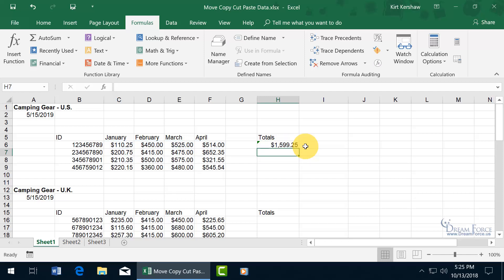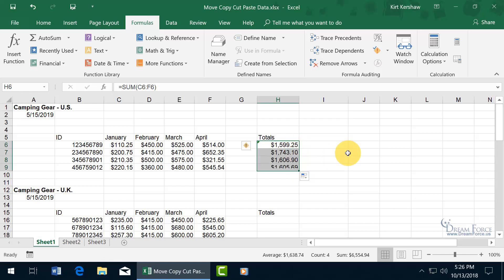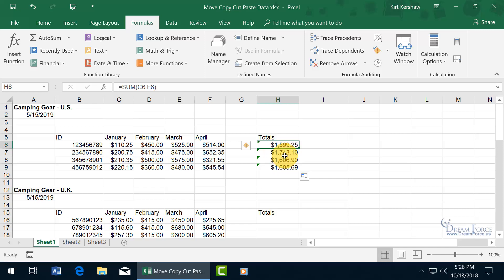Now if I want to include that same function for the other rows, I could click AutoSum again for each row, but a more efficient way is to use the AutoFill handle. When you have the cell selected that contains the function, hover over the bottom right-hand corner — that green box — and you get a black cross. That's the AutoFill handle. Click and drag it down, and it automatically copies and pastes the formula into the next cell relative to that new row. Because it's a relative reference, when I go down it updates to row 7, row 8, row 9.